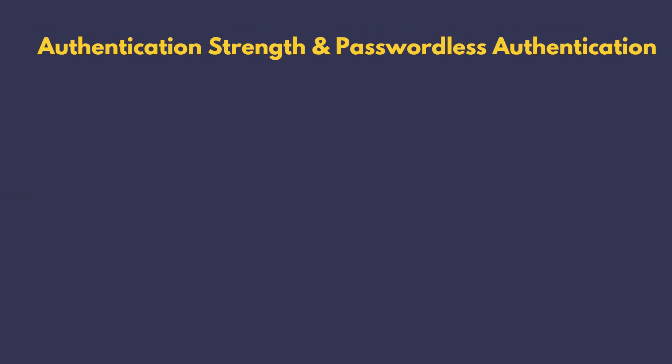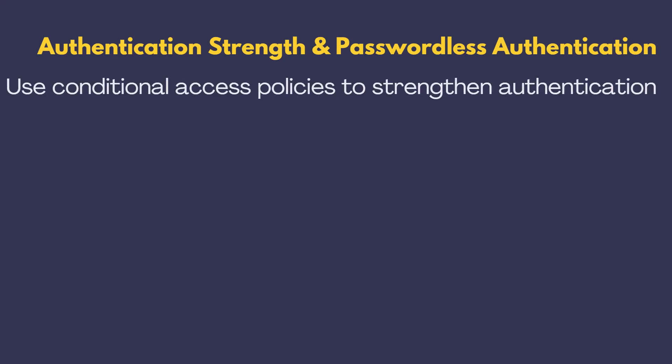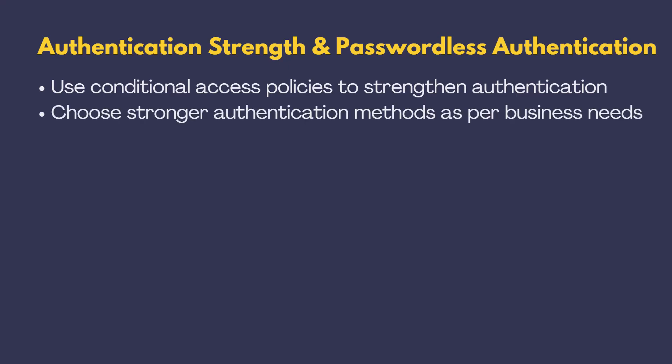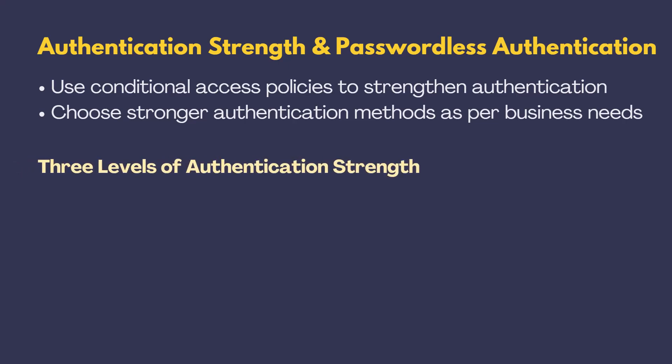Now, let's talk about making your login process even safer. You can use conditional access policies to strengthen up the authentication strength. Instead of just relying on good old MFA, we can now choose a stronger authentication method on what your business really needs. So, there are three levels of authentication strength. MFA Strength. This is like your basic security package.